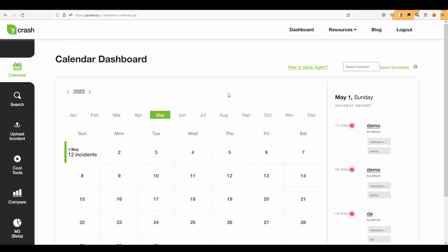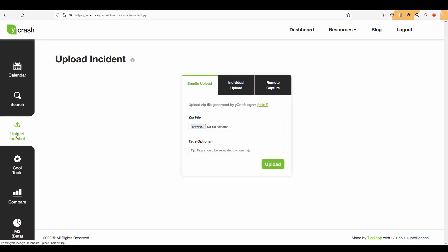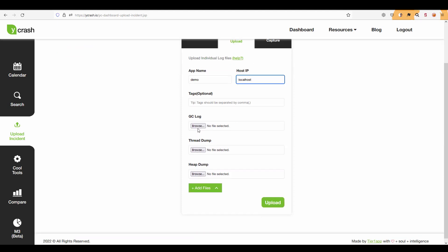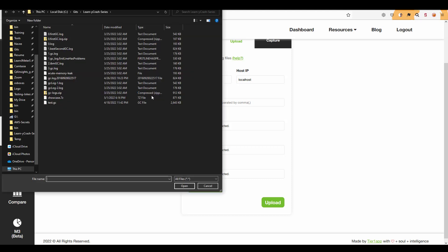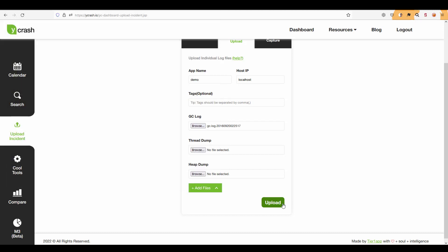So this is my Ycrash calendar dashboard and here you will get the calendar view of your incidents. To upload the GC log just click on the upload incident in the left side menu and click on the individual upload tab and just fill out the app name as demo and the local host as the host IP and click on GC log browse button here and upload your GC log by selecting your file and then click on open and click on upload.